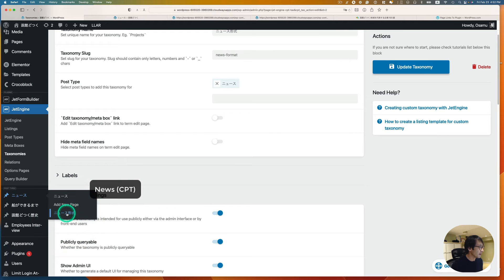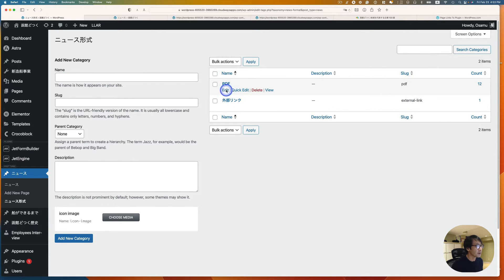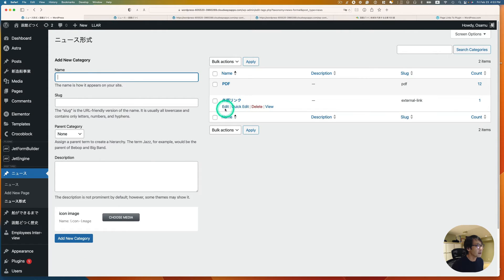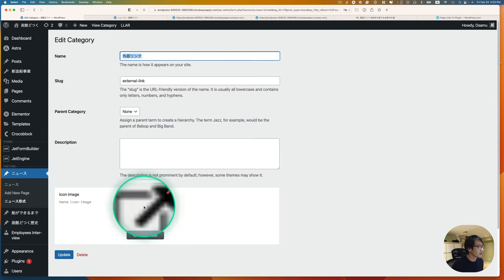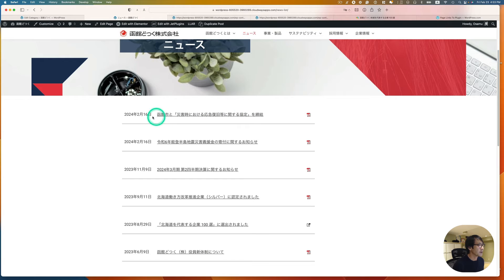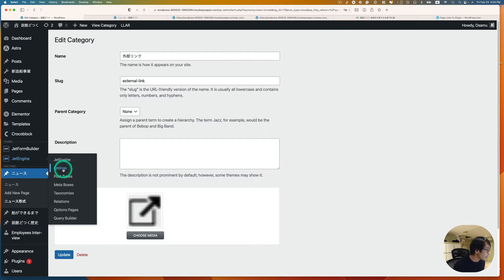Things are in Japanese, but you can see there's the icon image field where you can upload an image. I have 'PDF format' and 'external link.' For PDF, you can see the tiny icon — you can put any image here. For external link, it's similar with a little image. Now I'm going to show you the listing template.